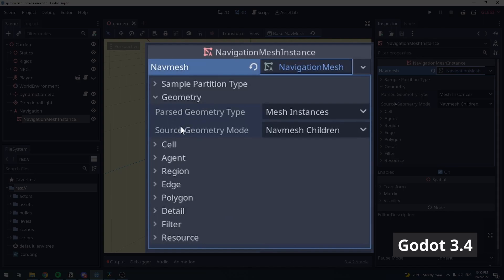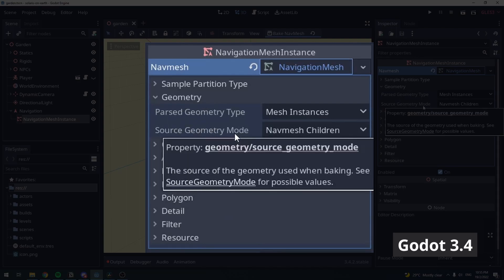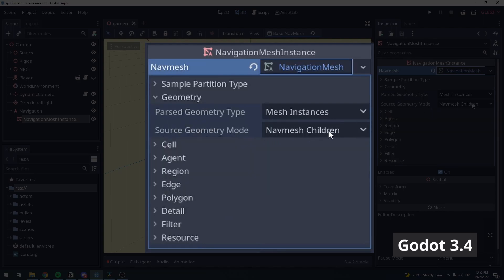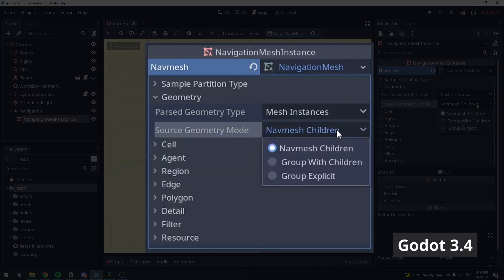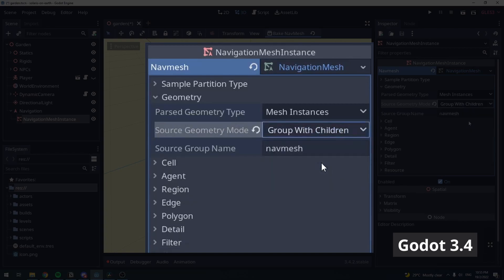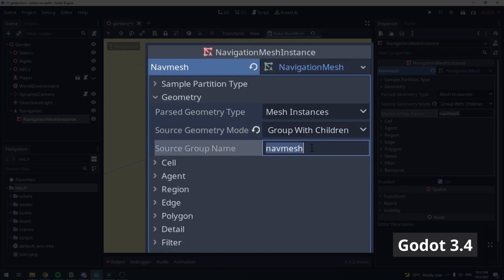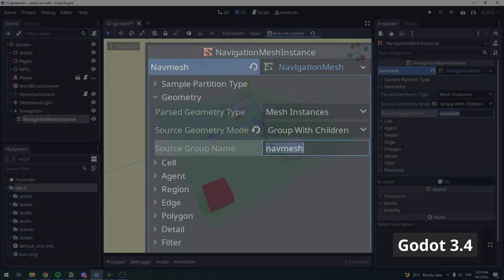Now, locate the Source Geometry Mode property, and change it from NavMesh Children to Group with Children. You can now specify the group name. For now, I'll just keep the group name as NavMesh.